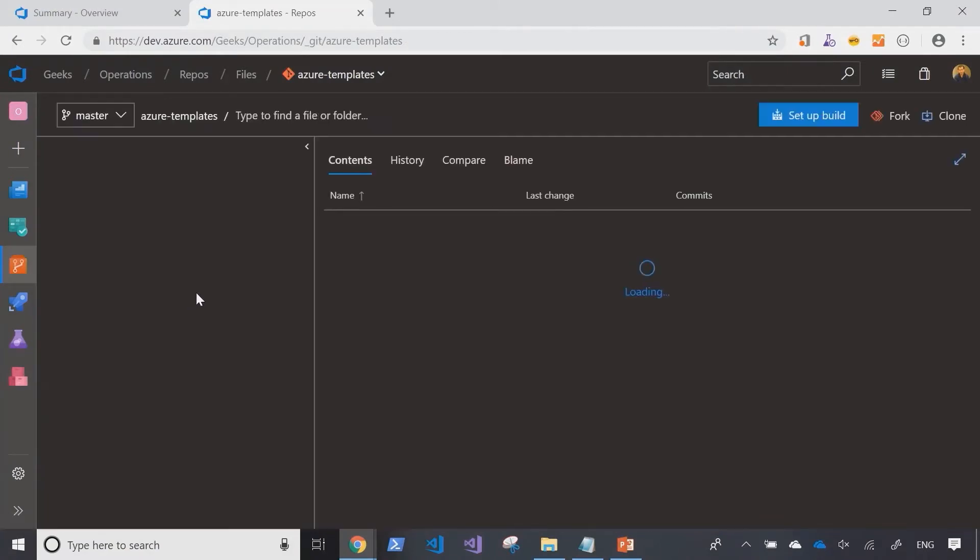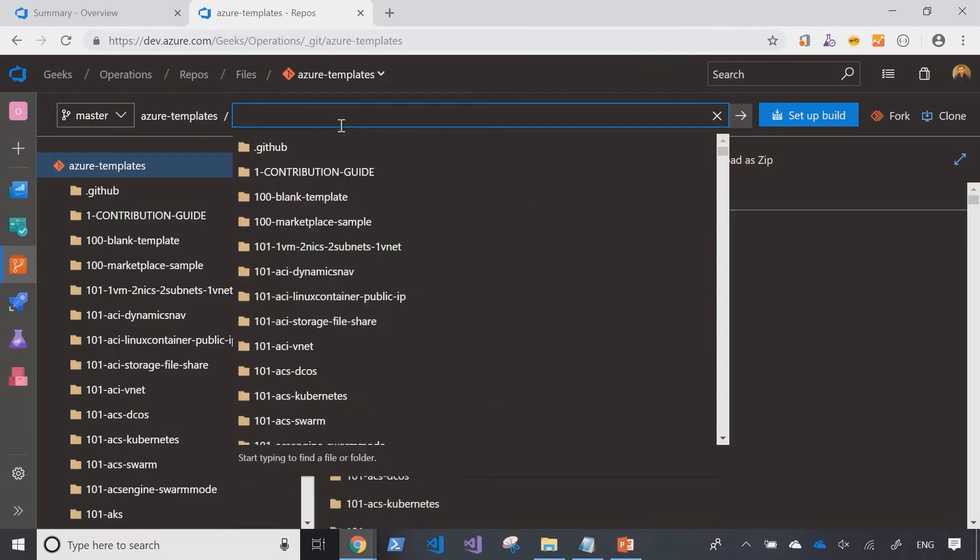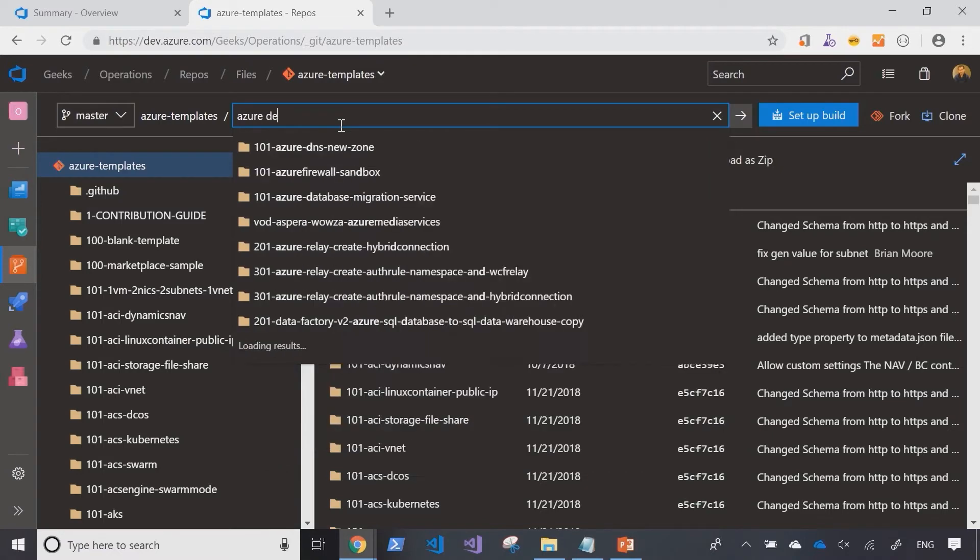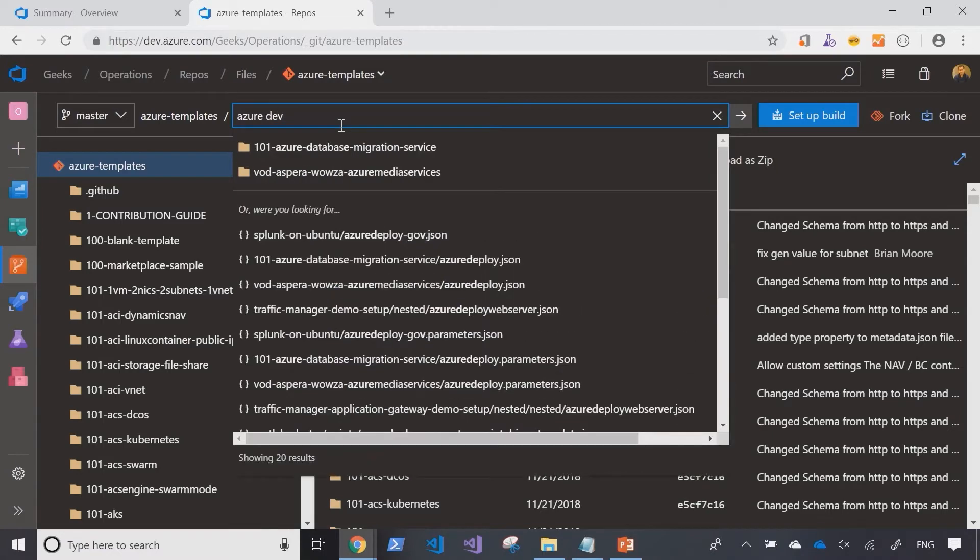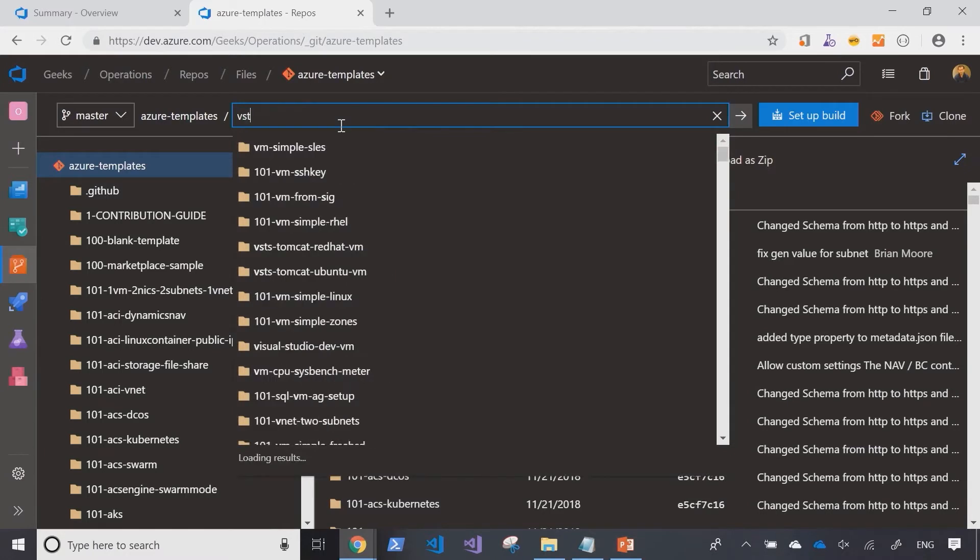Let me quickly search if they have the template that I need already. So the template I need is for being able to create an Azure DevOps using an ARM template. Let's see if they have this already. Unfortunately, they don't have a template like that.